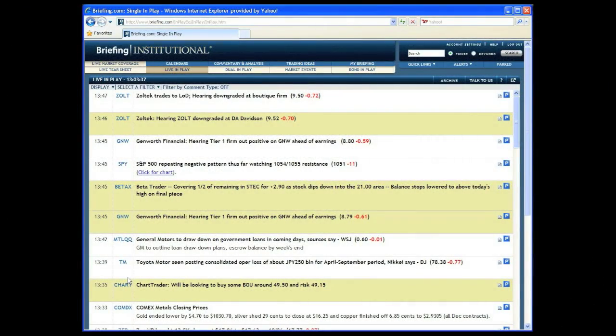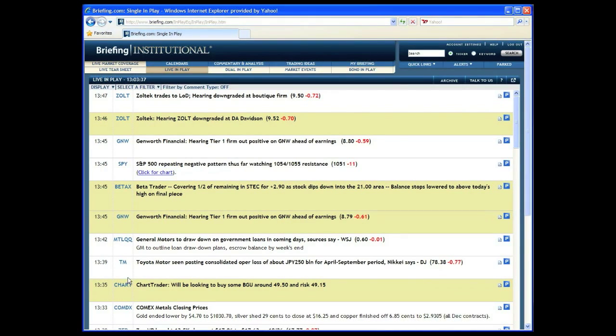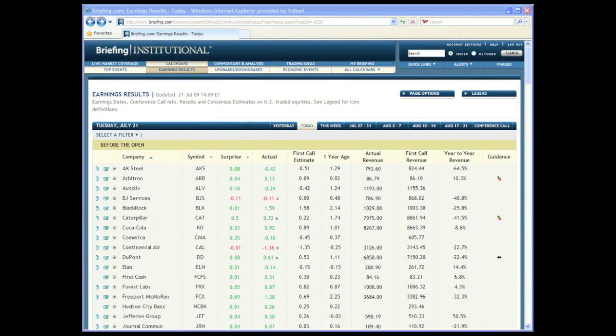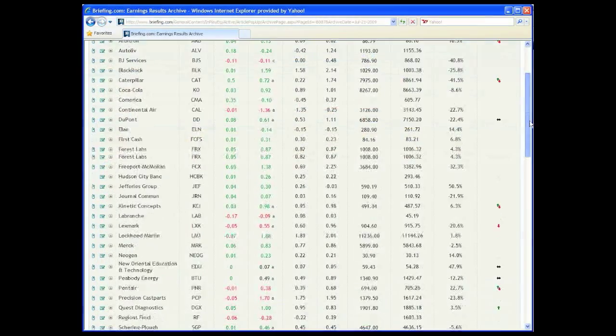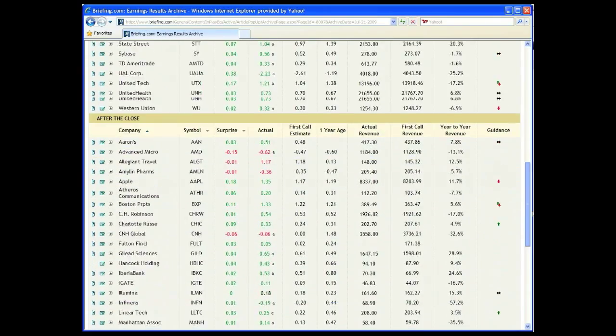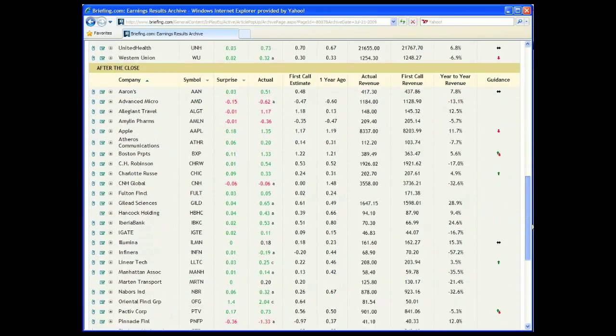On July 21st, Apple, ticker AAPL, was scheduled to report their second quarter earnings. Users could have obtained this information by using Briefing's Earnings Results page, as well as view Thompson Consensus Estimates for the upcoming release.